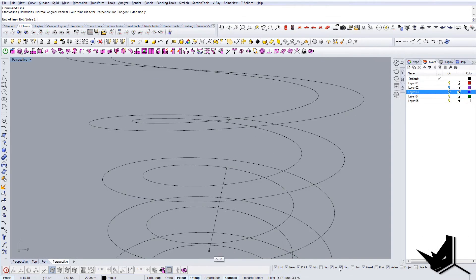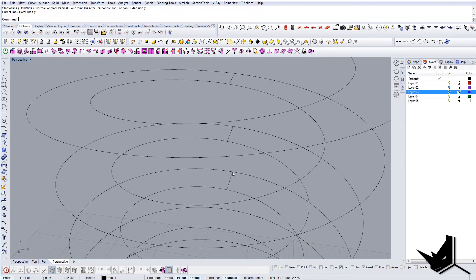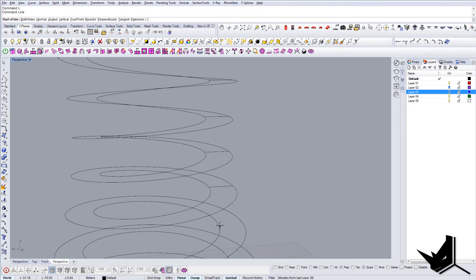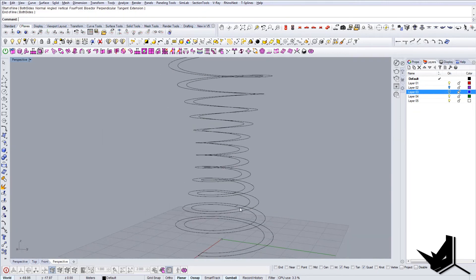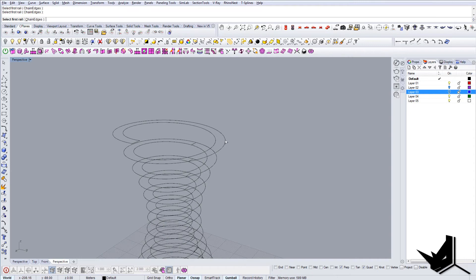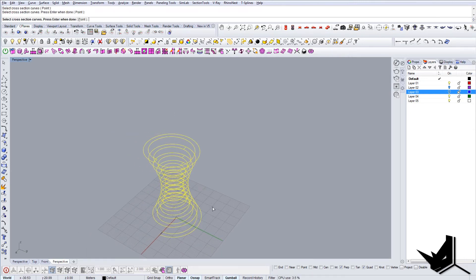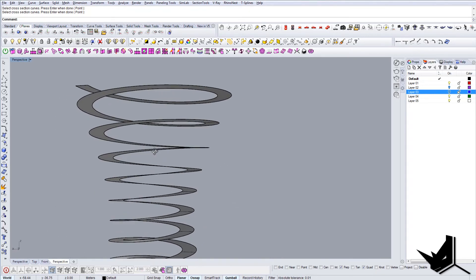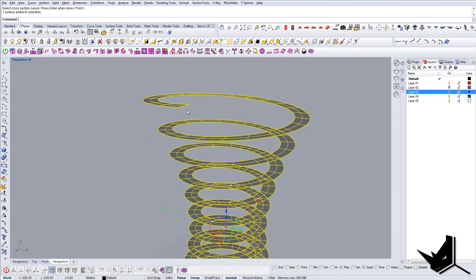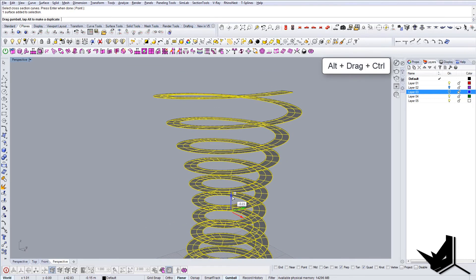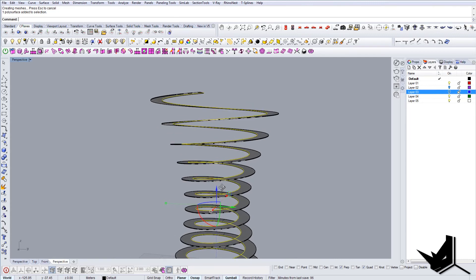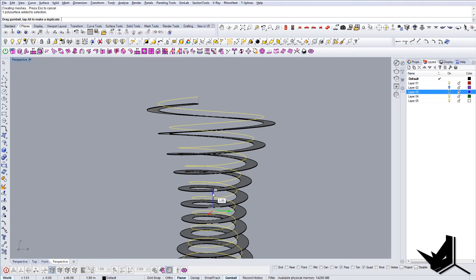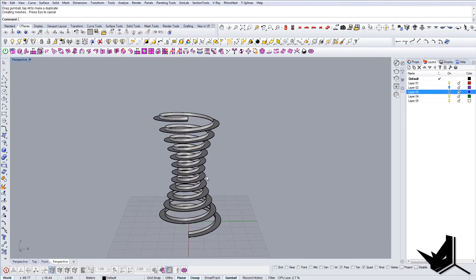I'll use Perpendicular and Quad snap modes to place cross-sections on every level. This brings the model to be much smoother with no twisting. I'll use Perpendicular and Quad only, adding all the cross-sections at each level. Once all of them are ready, I'll run Sweep 2 again, selecting the two rail curves and all the cross-section curves, and click OK. Now we have much cleaner geometry. I'll give it some thickness by pulling it down, and we can add some offset as well.